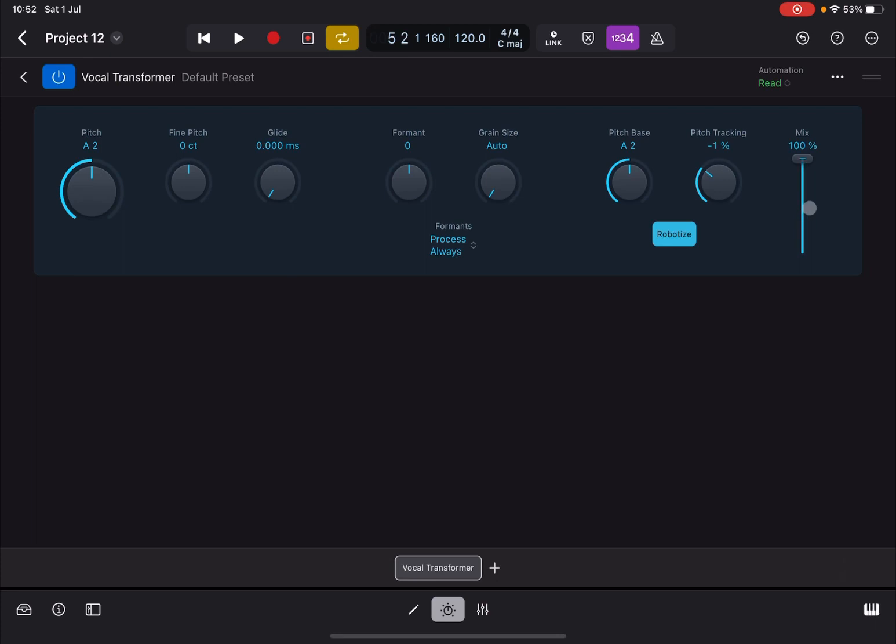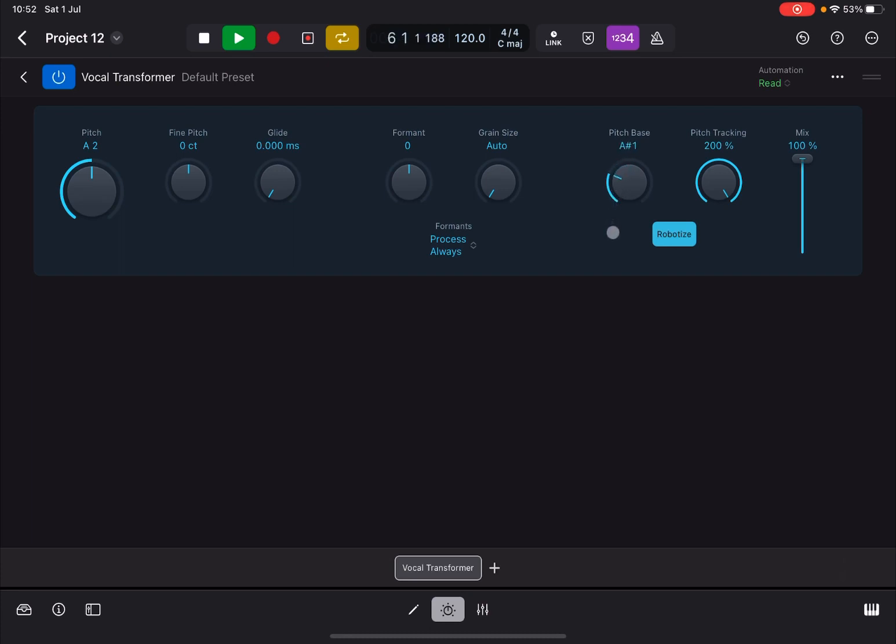And then finally you have a dry and wet mix down here. Let me show you now changing the wet and dry effect because of course you can double the voice.